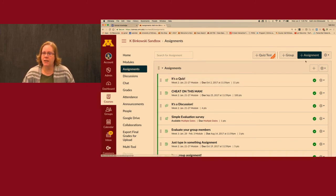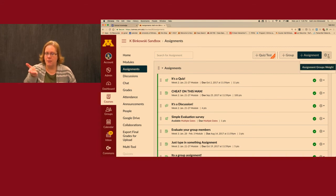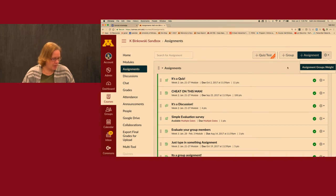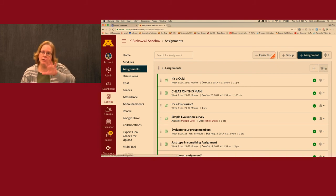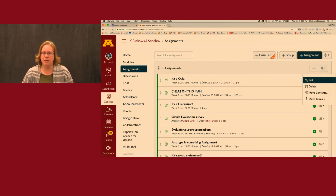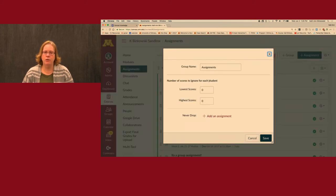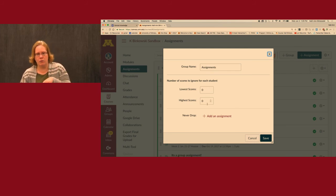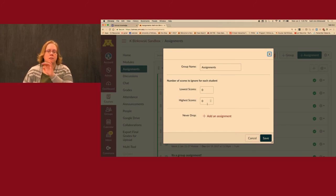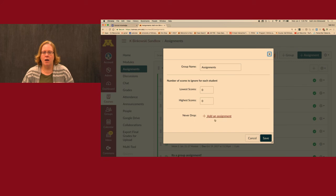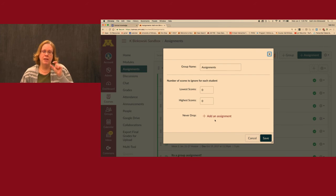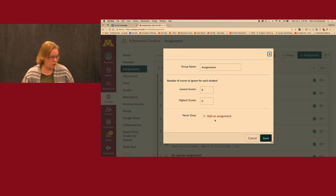To set weighting, use this gear and choose Assignment Group Weights. Canvas also has the drop-score functionality that Moodle had. You edit the assignment group and can choose the number of scores to ignore for each student — either ignore low scores or ignore high scores. There's no 'keep the highest' option, so you just modify it the other way. You can even say 'never drop this one assignment.' Another cool feature: assignments don't have to be the same number of points to be dropped — it does it based on percentages.